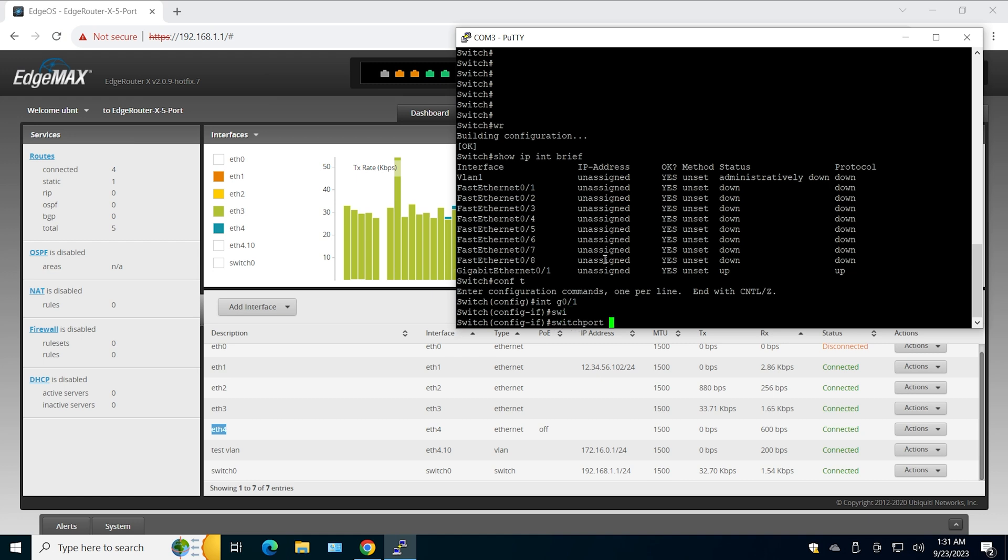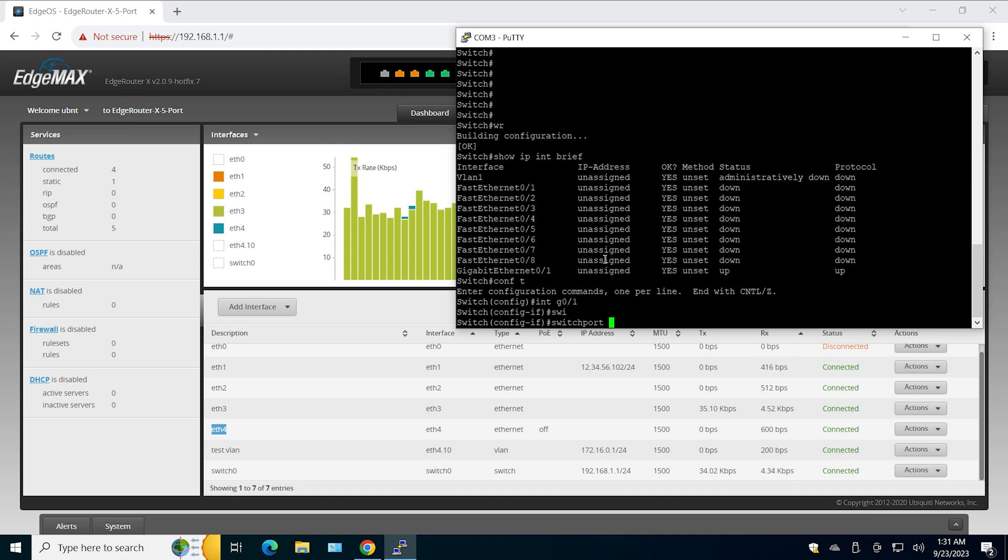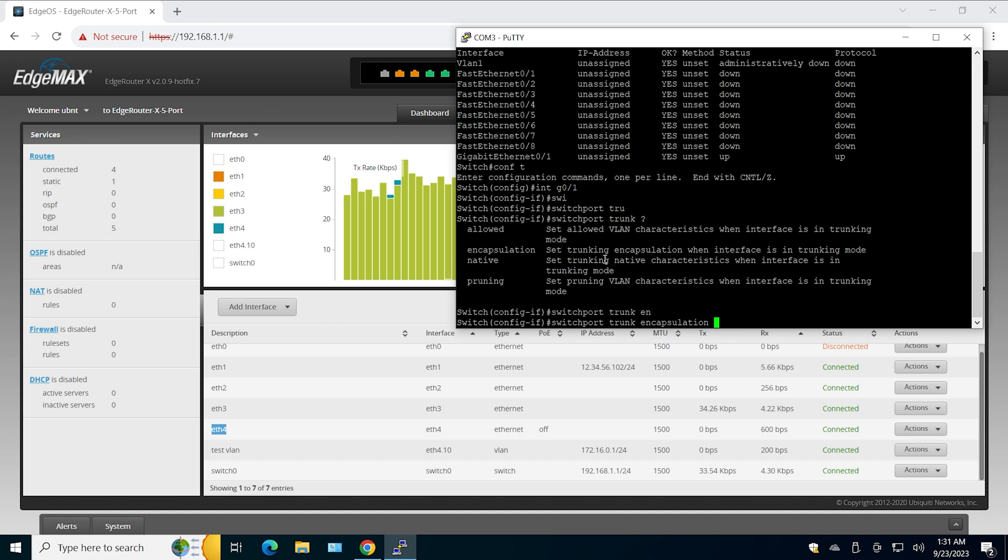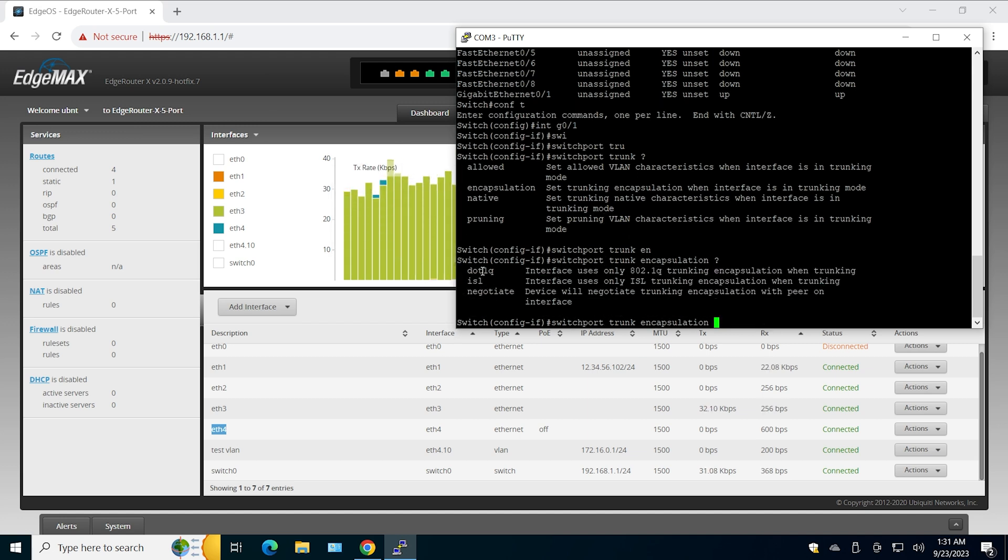I still need to explain that. So this is the old version, so I have to choose the trunking protocol. That's going to be switchport trunk encapsulate, not protocol but encapsulation. Nowadays you only find dot1q, which is the open standard.